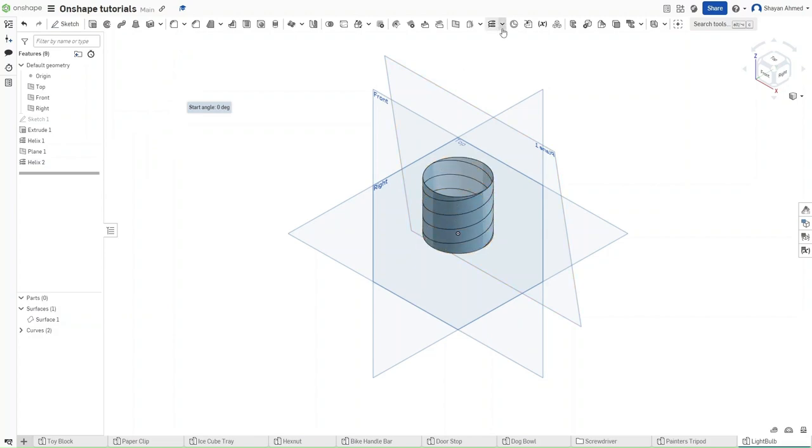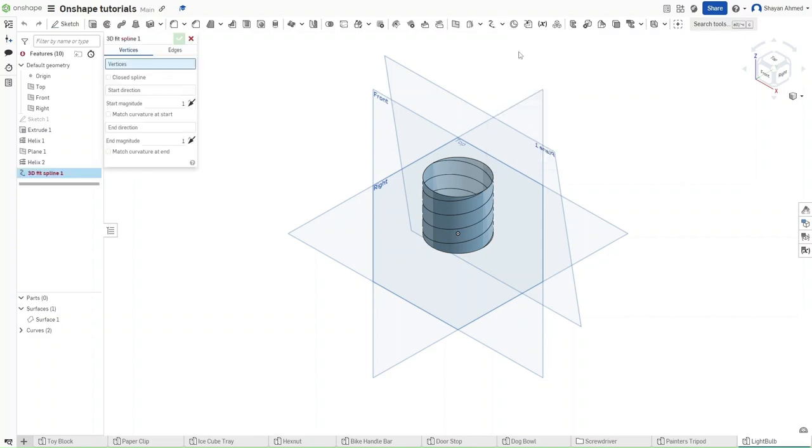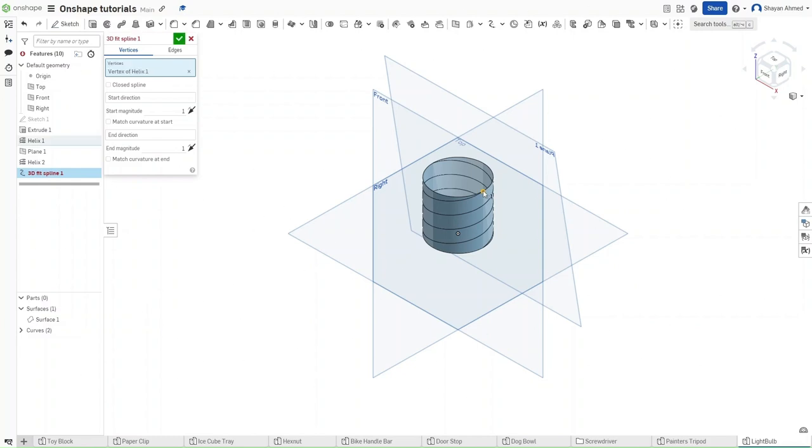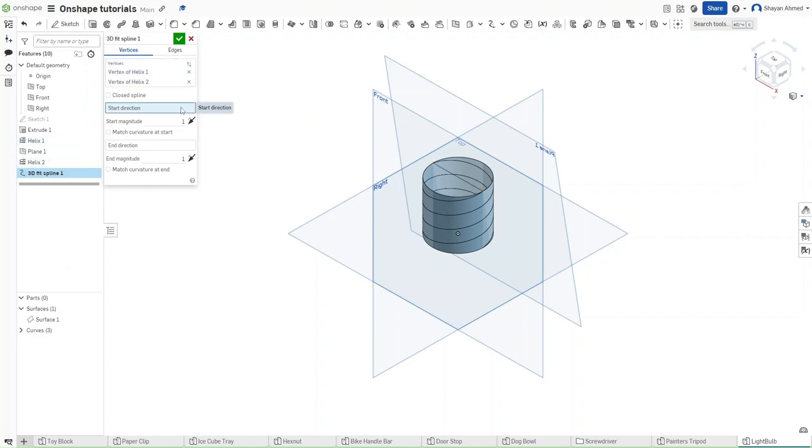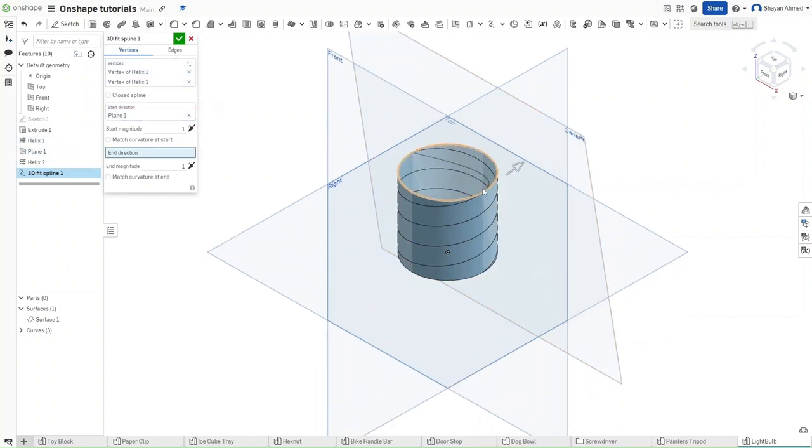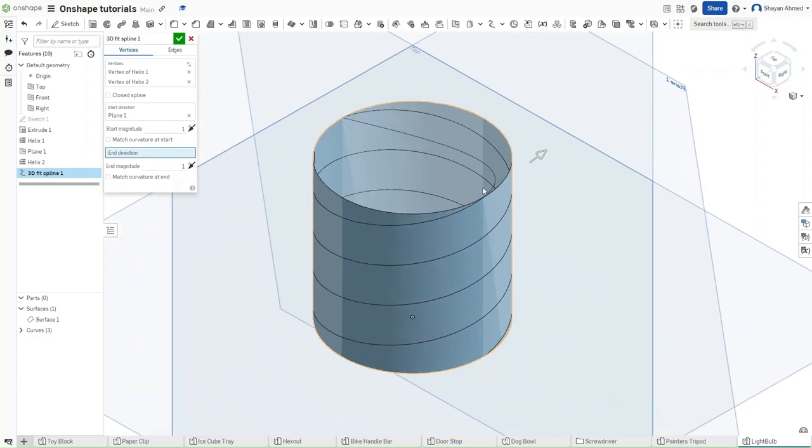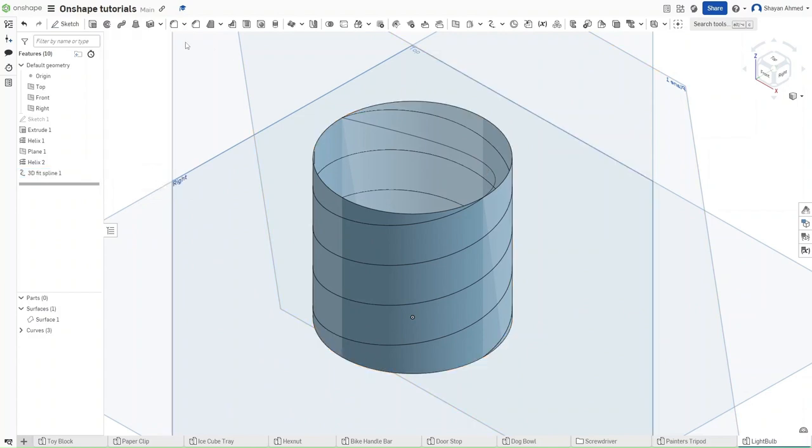Now go up here, go down here, and then click on the 3D fit spline. What the spline will do is create a malleable line between two points. The selection of these two points is very important. So remember to select the first helix's endpoint first and then the second helix's endpoint last. Then for the start direction, make sure to click on the first plane. Make sure that this curve right here is a continuation of the first helix and then confirm.